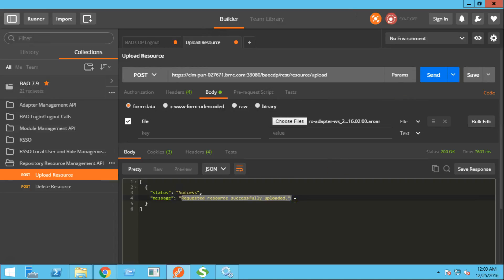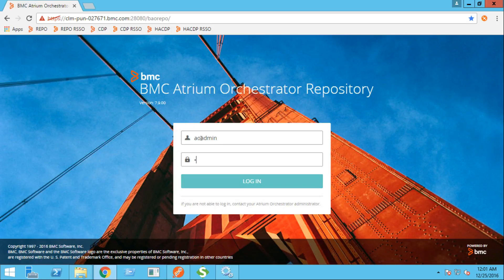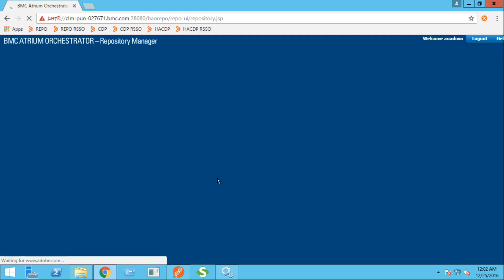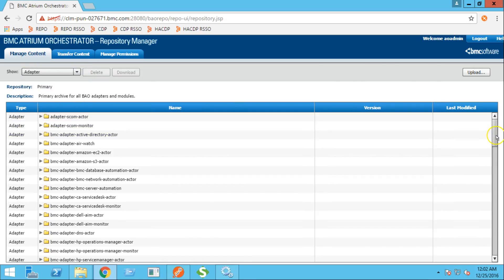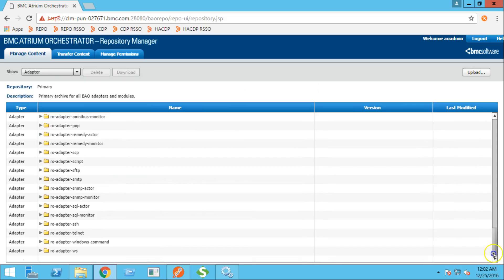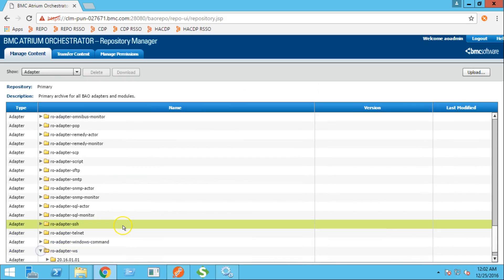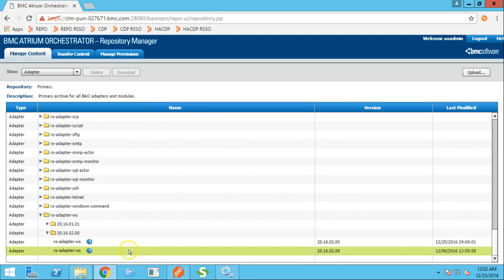The resource is now successfully uploaded. Let's validate. From the drop down menu, I'll select the adapters. This is the adapter that we are trying to upload. Version 2016-02. And this revision 2 is the one that we just attempted.